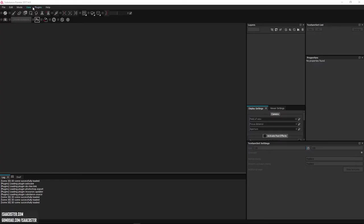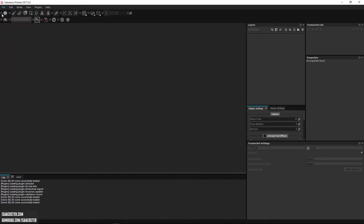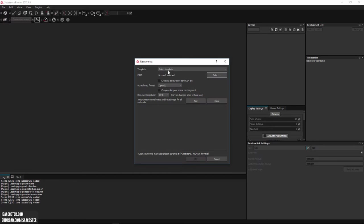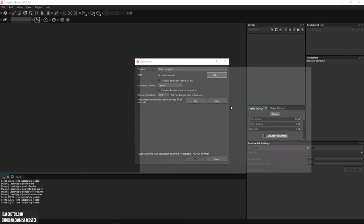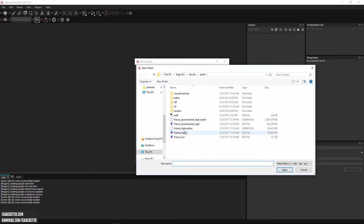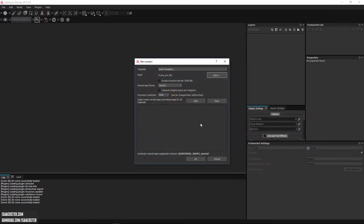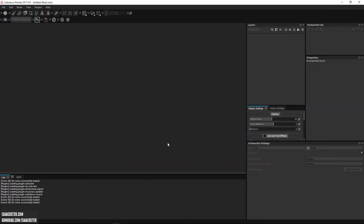Okay. So I'm using Painter version 2017.4.0. So if you're down the road a bit, you might see something a little different, but to begin, I'm going to hit file new and hit select, and we'll go ahead and bring in frame low and just hit okay.